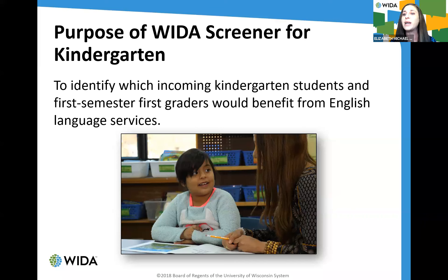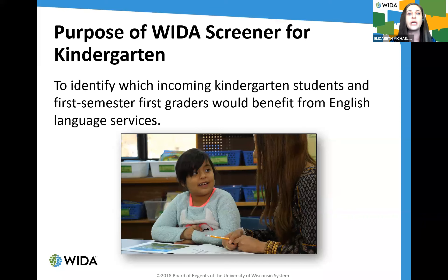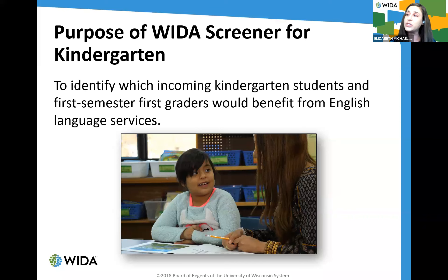In the WIDA English language development standards, we recommend that high-stakes decisions for students not be made solely on the basis of WIDA Screener for Kindergarten scores or test scores in general, but it certainly can help you distinguish between students who do need EL services versus those who don't.